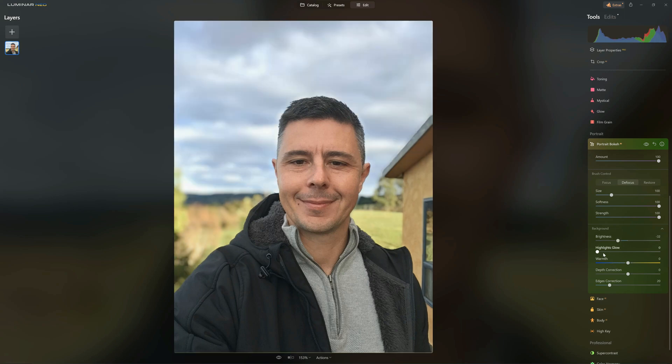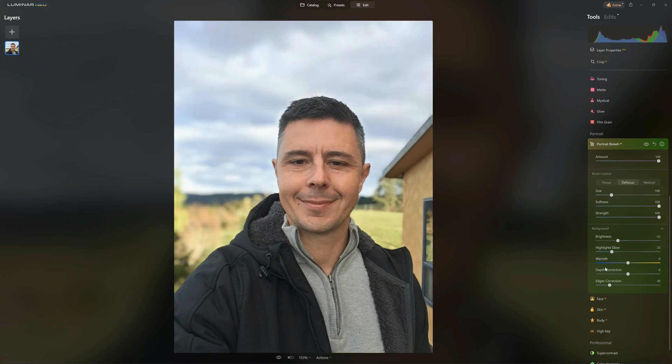We also have the ability to add a bit of glow to the highlights. So if we've got bright light sources behind me — which in this photo we don't really — we can emphasize those bright points. It looks really good especially if you have some LED lighting or a Christmas tree; you get these nice little sparkles.